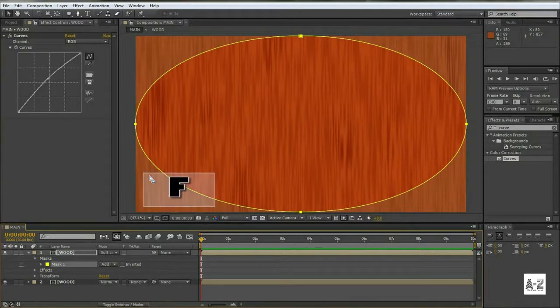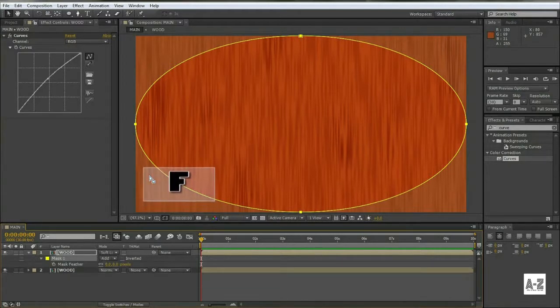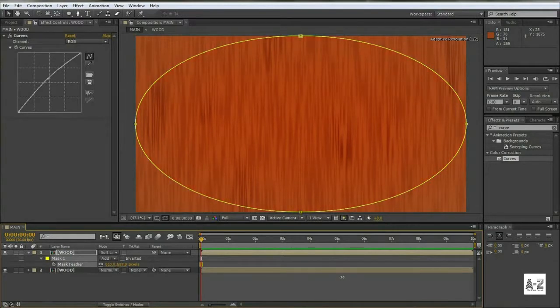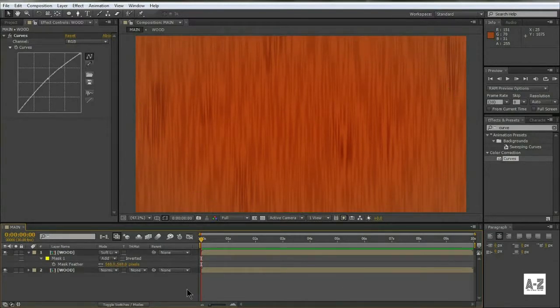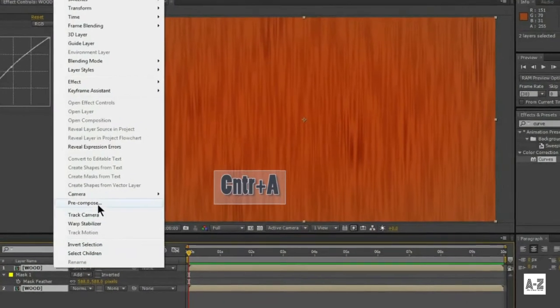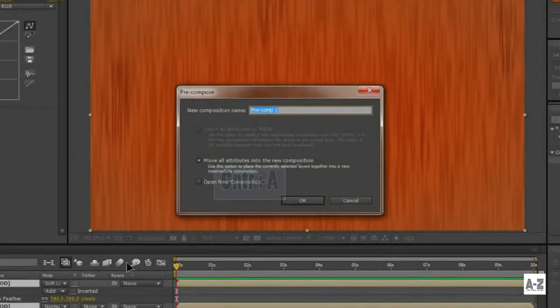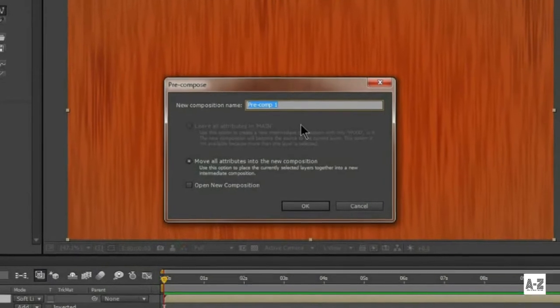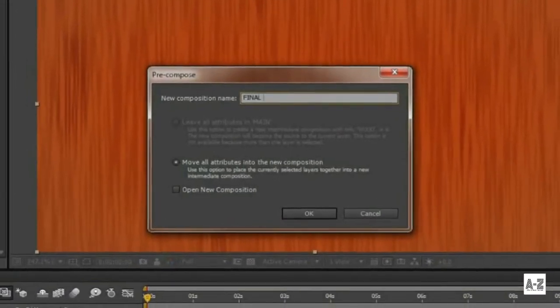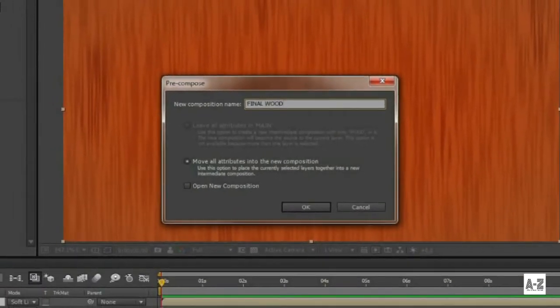Hit F to feather it out, and set the value to very high amount. Hit Control Plus A to select all the layers, and then pre-compose them, and name it Final Wood.